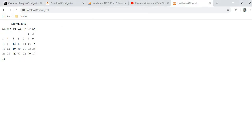The calendar library is loaded and we can see the full calendar view. Today I am making this video on 16th of March, so 16th March is in bold. We have set the calendar in our controller.